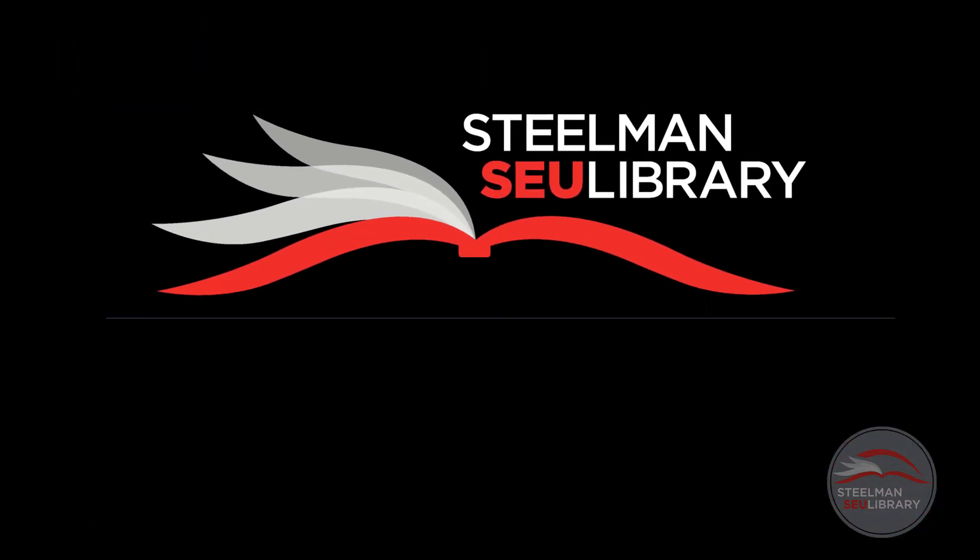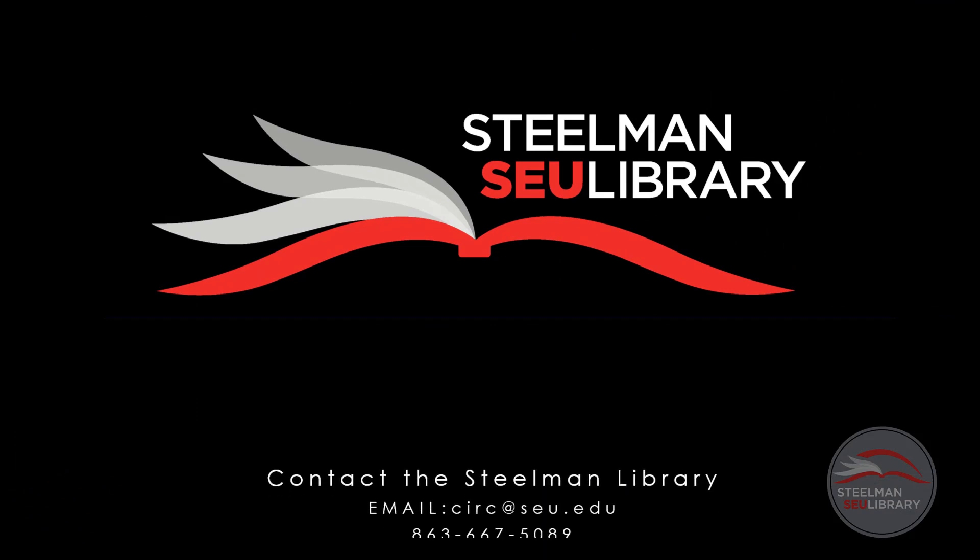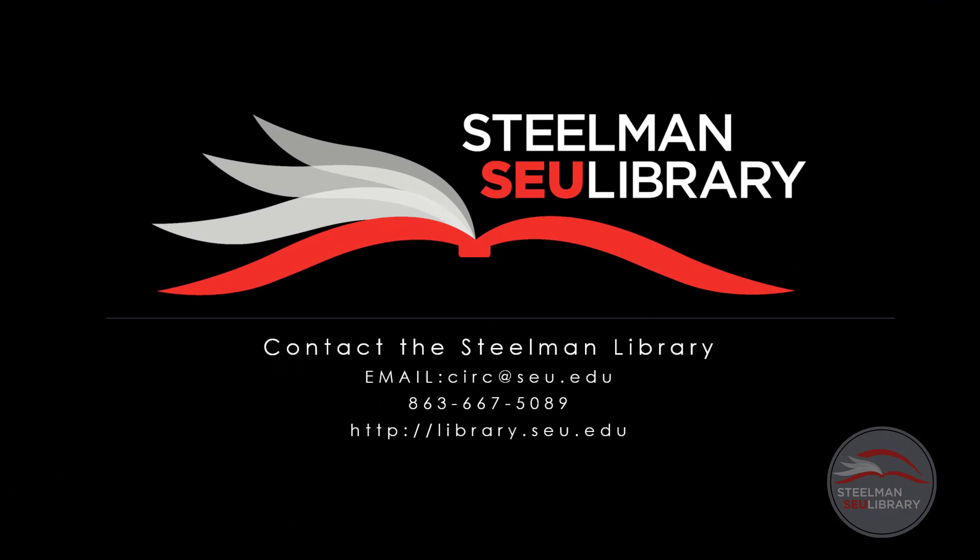That is how to save scholarly journal articles with Zotero and EBSCO. If you have further questions, contact us at the Steelman Library.